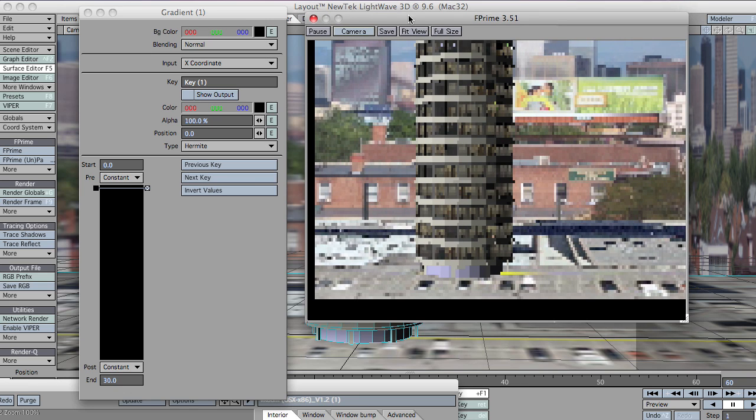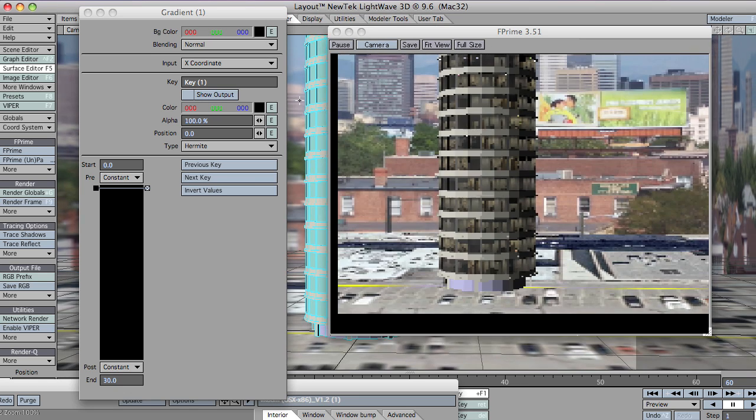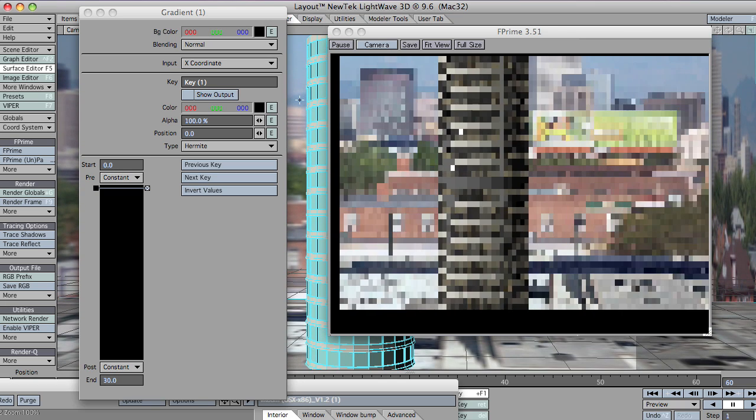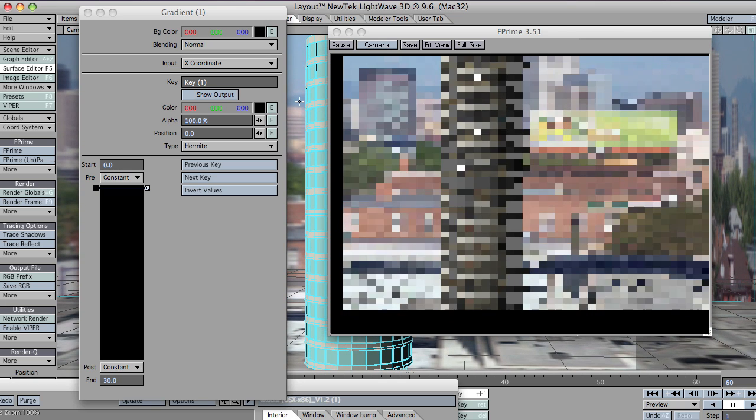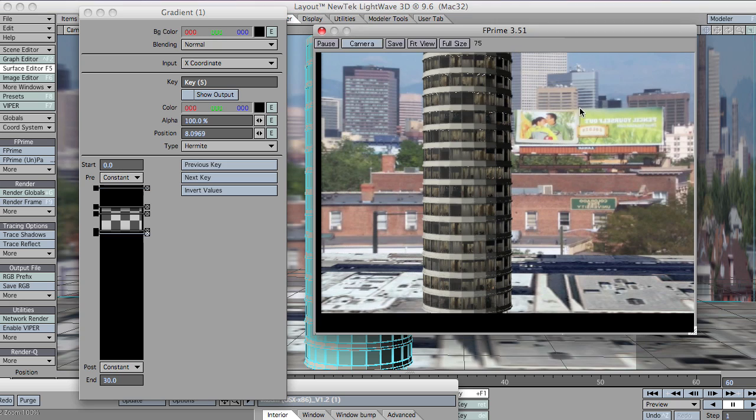Because you want to get the look just right, I'm just going to change the position of the camera as well to get the whole building into view. There we go.